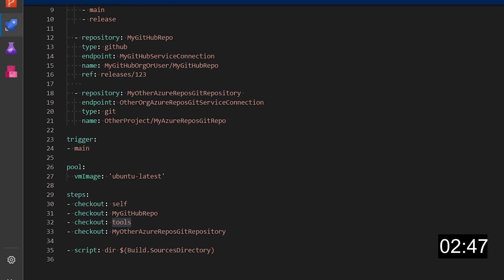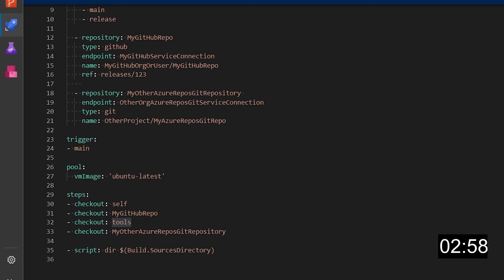Last note about the checkout step. If you don't specify a path in the checkout step, Azure pipelines will use the name of the repository to create the folder, not the repository value which is used to reference the repository in the checkout step.